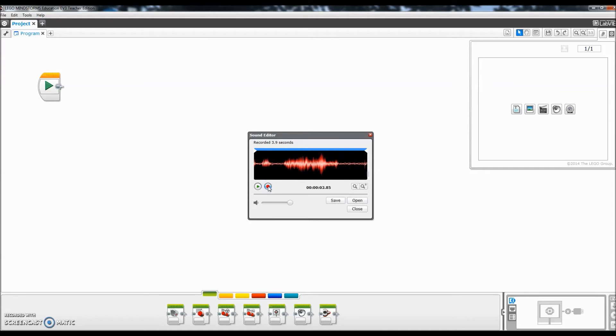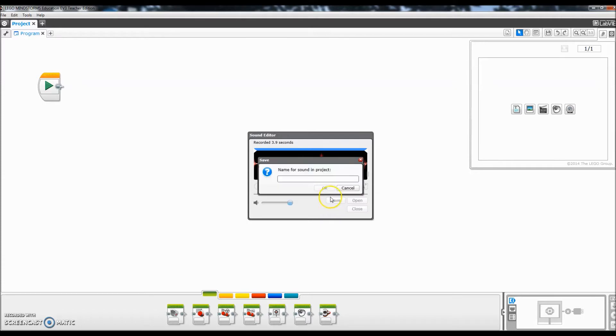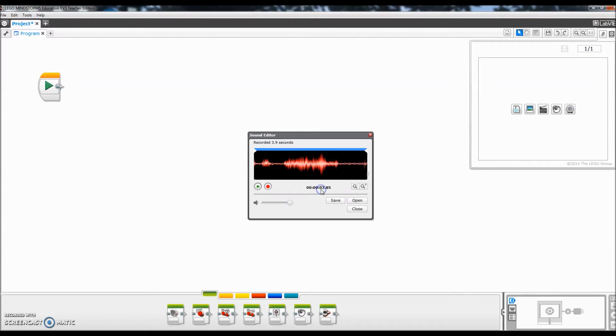And then here's what I'll do. I'll just go ahead and save this sound file and I will call it WALL-E. Click OK. And here's what I will then do. I can go ahead and close this out.